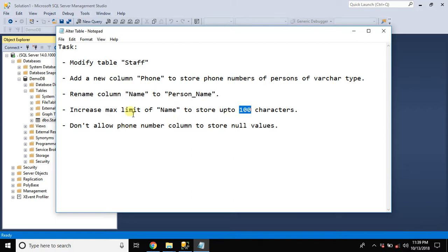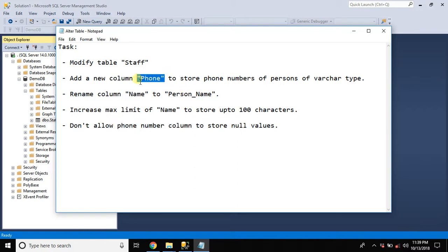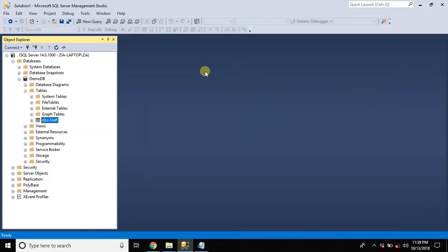And the last task is to make phone number column mandatory but initially we are not asked to make it mandatory. So let's first start by adding a new column phone number.